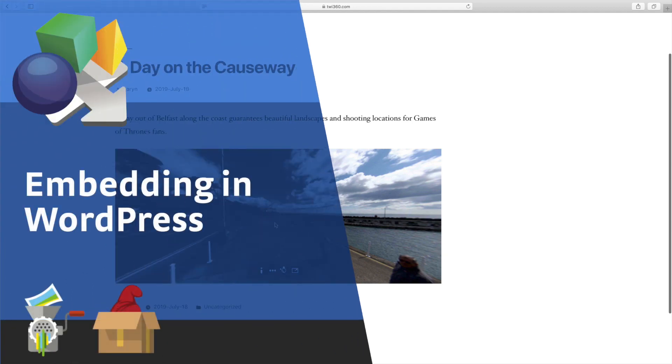Hi, in this tutorial I'll show you how to embed your projects using our plugin for WordPress.